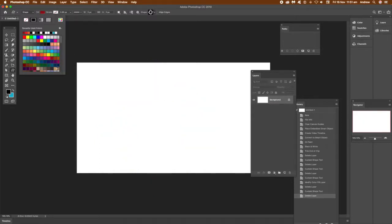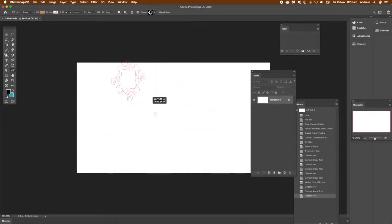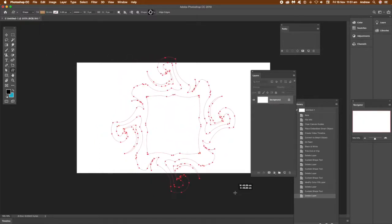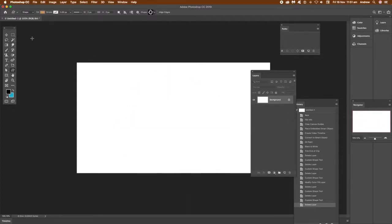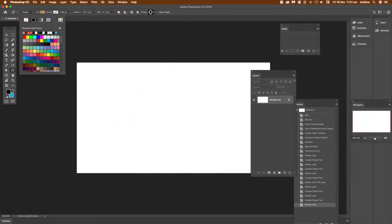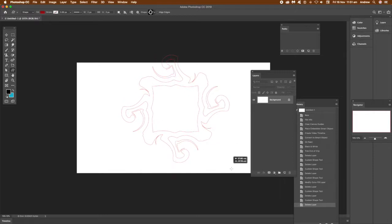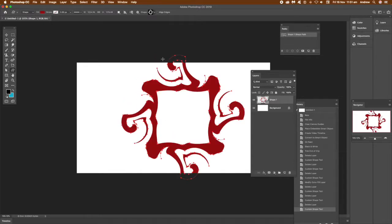Once you've got that, you can change the color quickly by deleting it and then adding it again. Just draw the shape again, select the color, and add that.